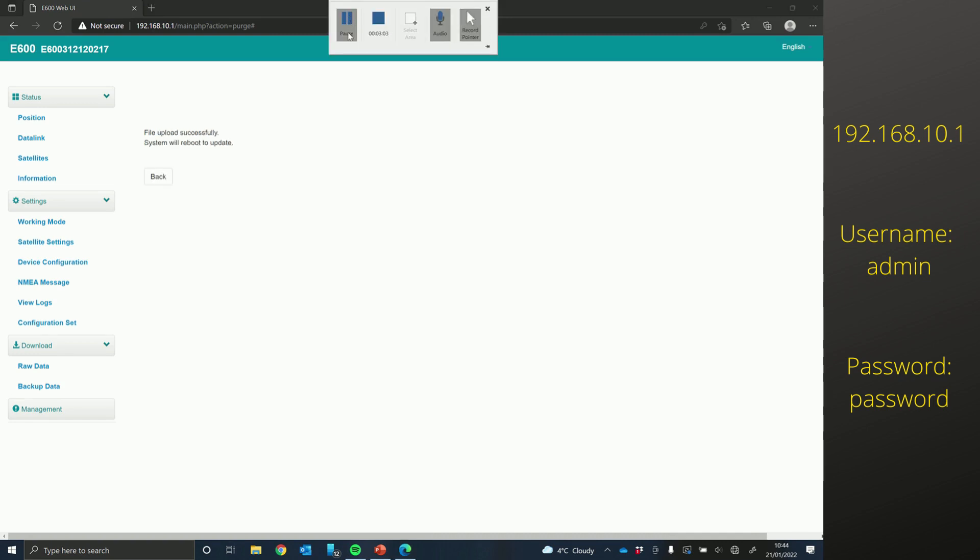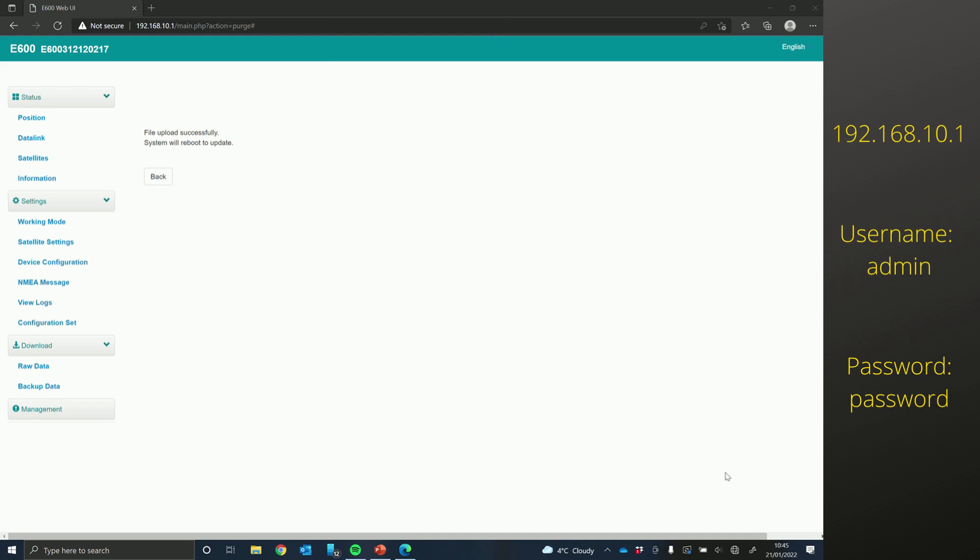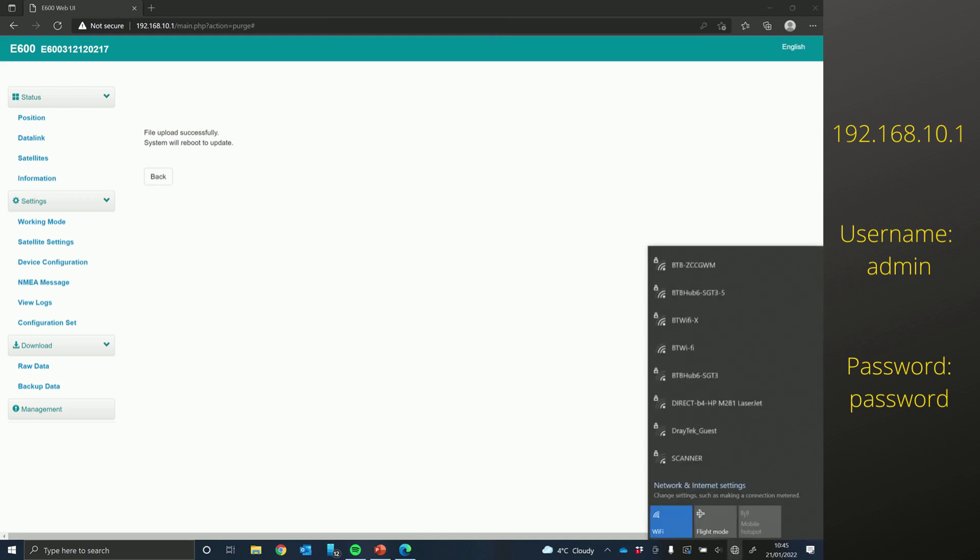So the main firmware has been uploaded successfully. The receiver reset itself twice. The first time it reset itself, there was just the flashing light pattern, and then it reset itself again.